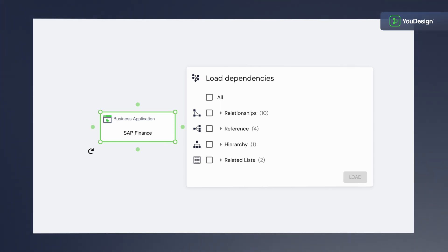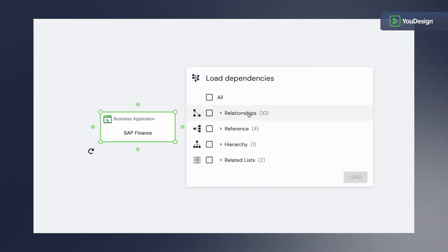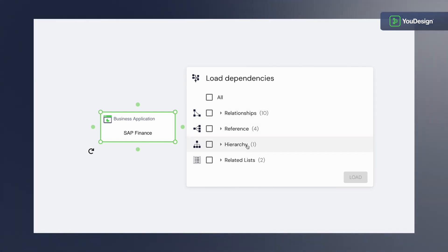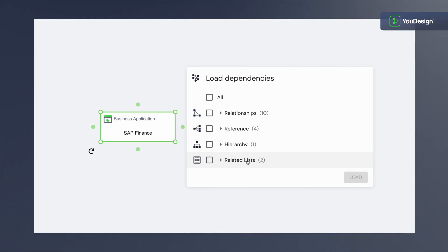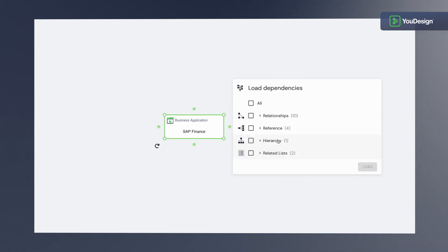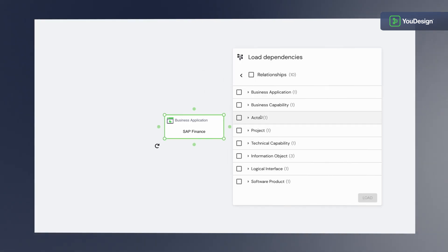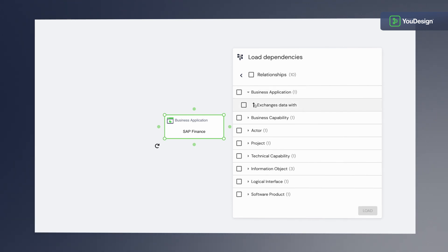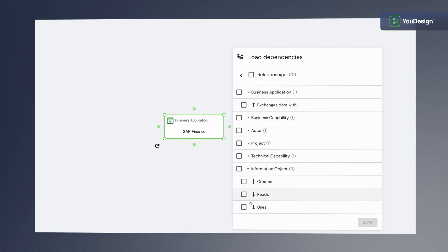uDesign supports the different types of relationships available in ServiceNow, such as many-to-many, references, hierarchies and related lists. It's time to put on our selective lenses and zoom in on the many-to-many relationships that spark our curiosity. Observe the connected object types and see the upstream and downstream connections all swirling around our business application.